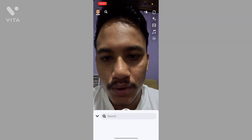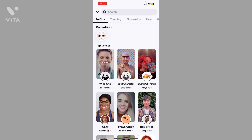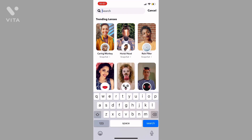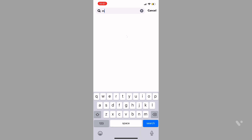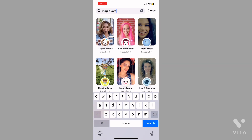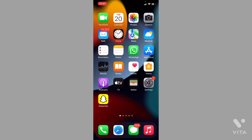You have to just swipe up, and then on the top you can see a search bar. Simply click on the search bar and then type 'magic karaoke' and then search it. You can see you will find this filter here.